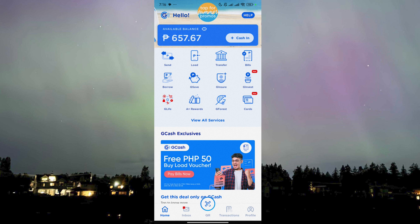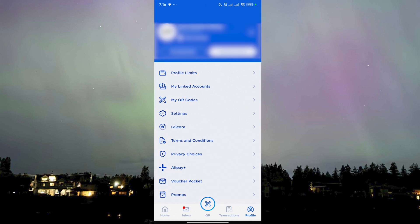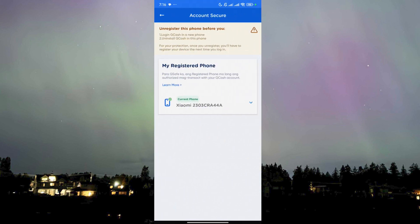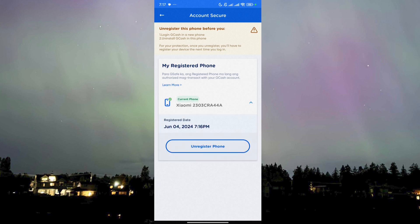What we need to do is go to Profile, here on the bottom right corner of the screen, then find Settings and click on it. Then click on Account Secure — you click on that, and you'll see here that this is the registered phone, meaning the number you're using for the account has been registered on this phone.